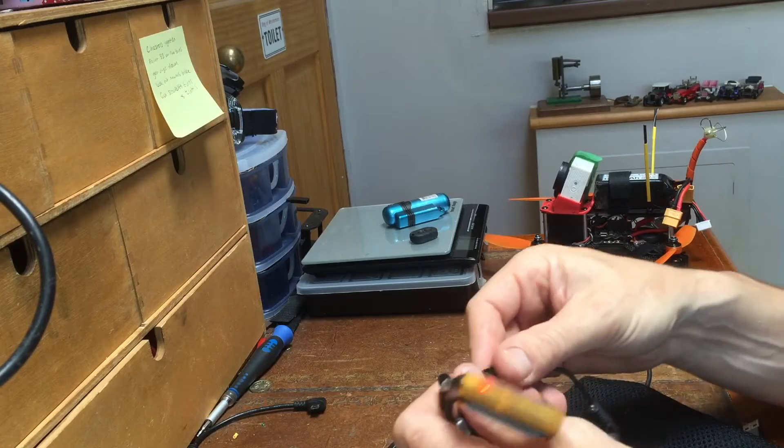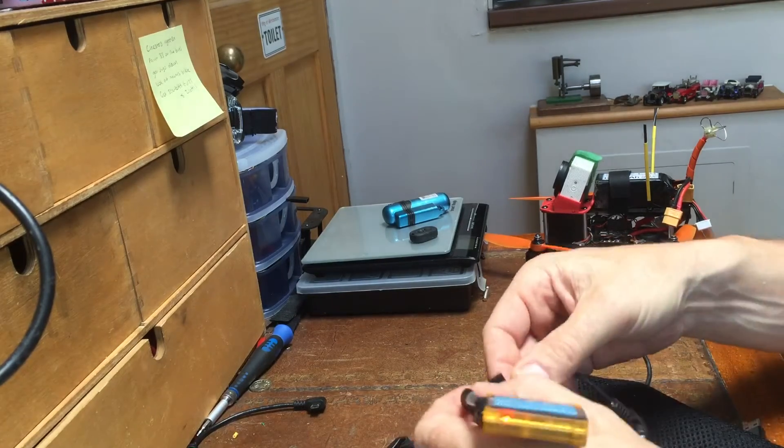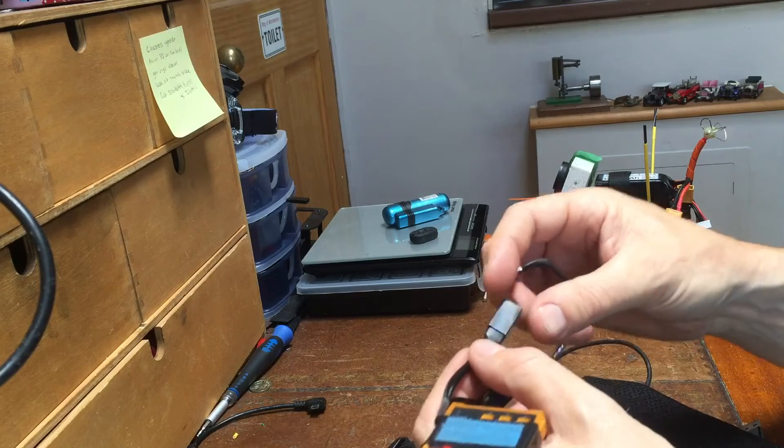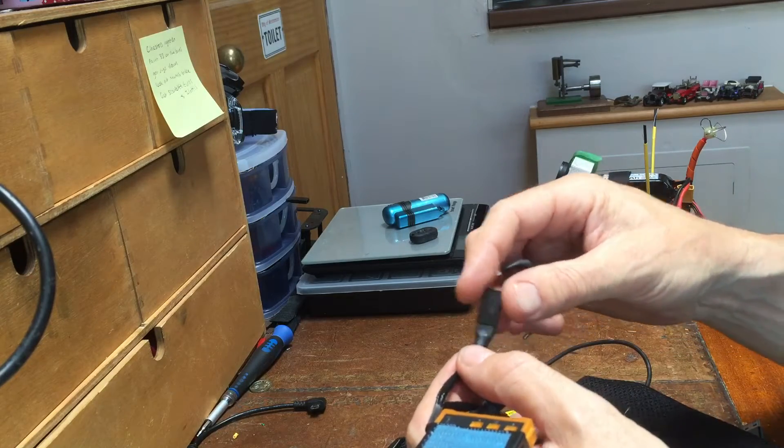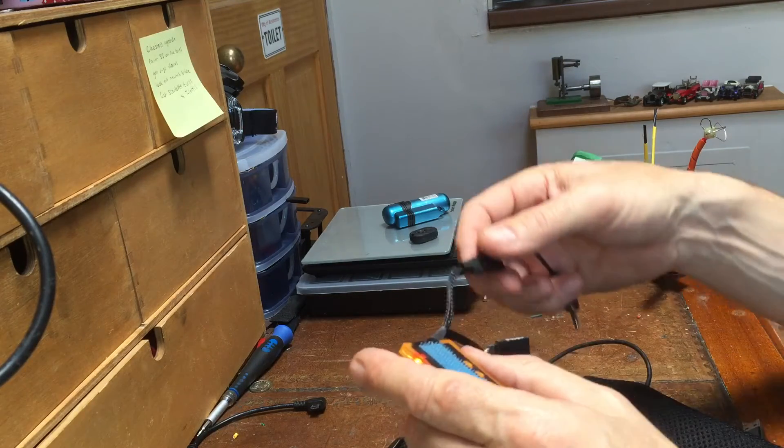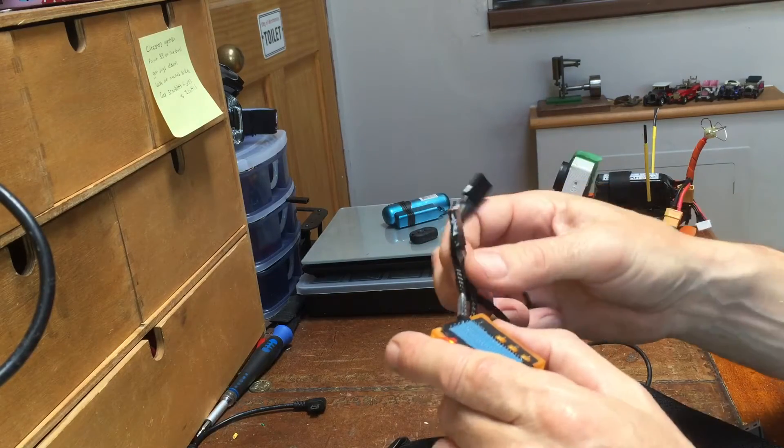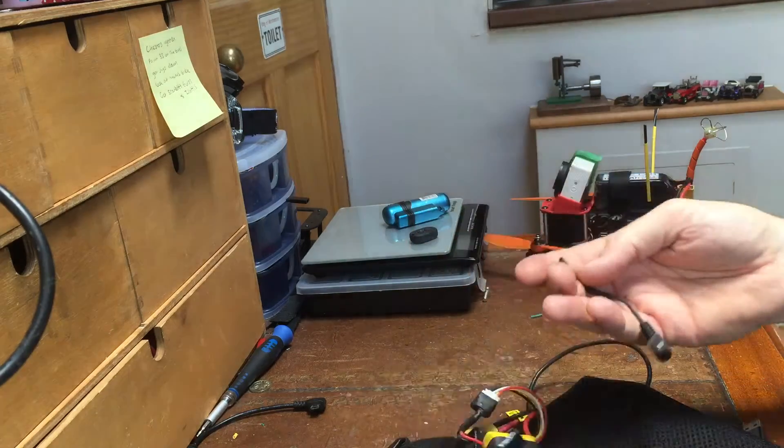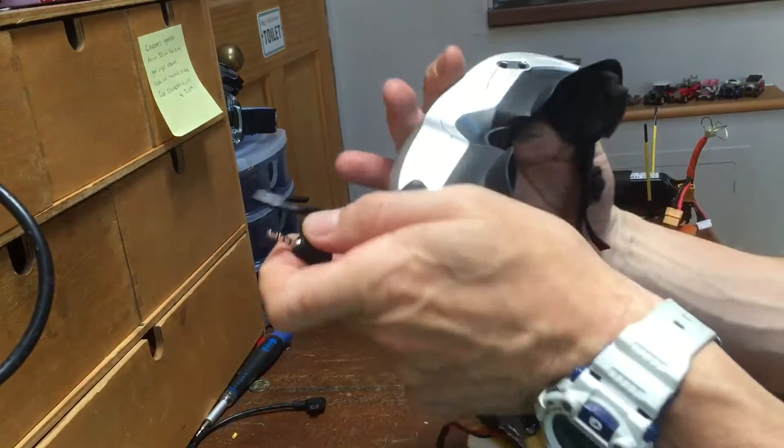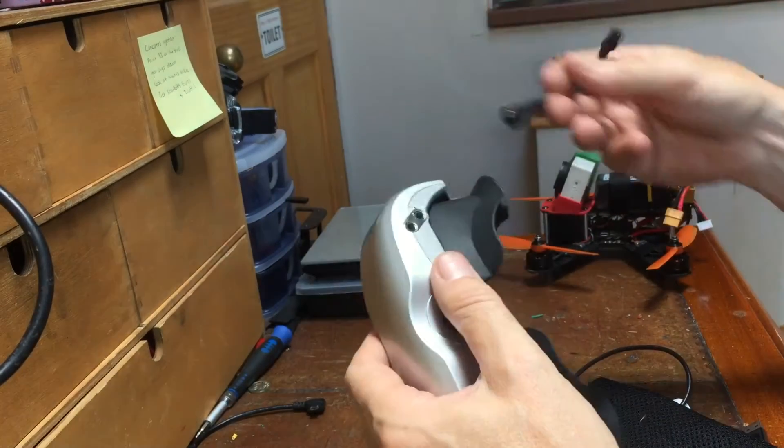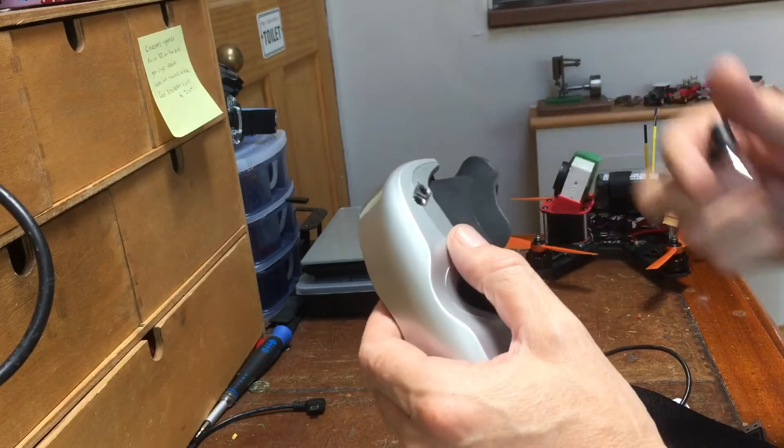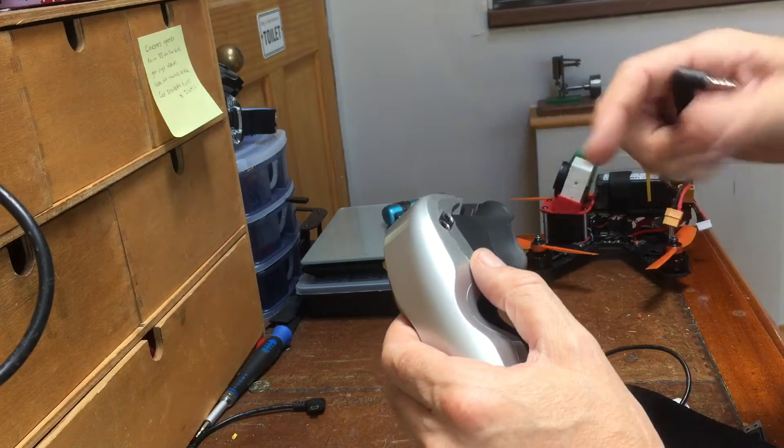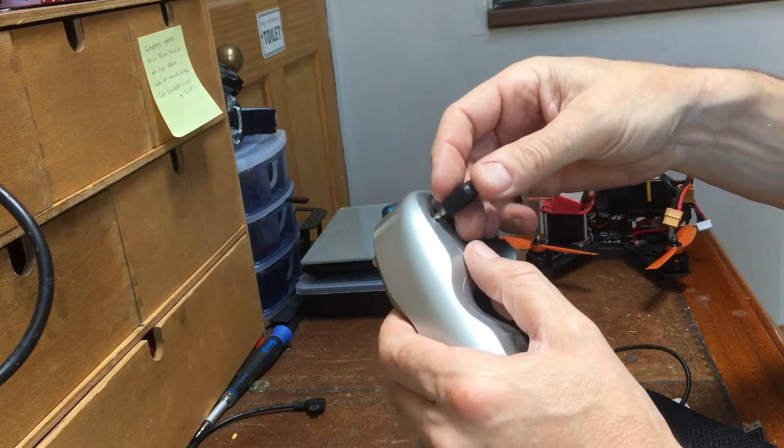What I've done is I've got servo plugs on there, just ground and video on both of them. That's the video in, there's a video out for replaying from the DVR that goes into your goggles. On my Boscam goggles that's AV in and that's AV out. So when I'm recording I've got this plugged in there.